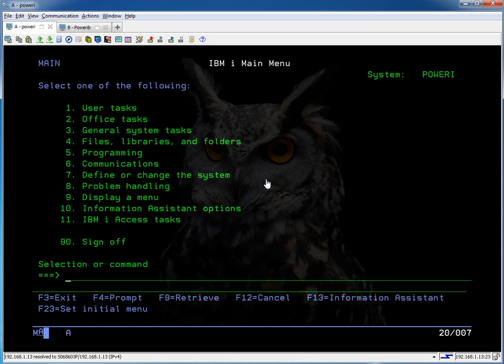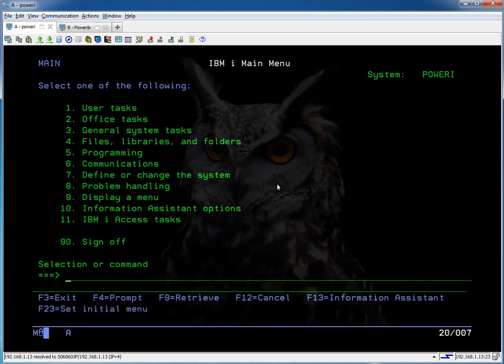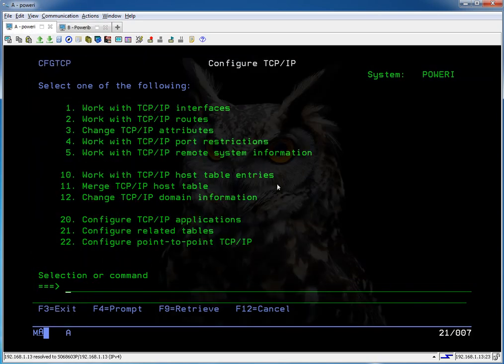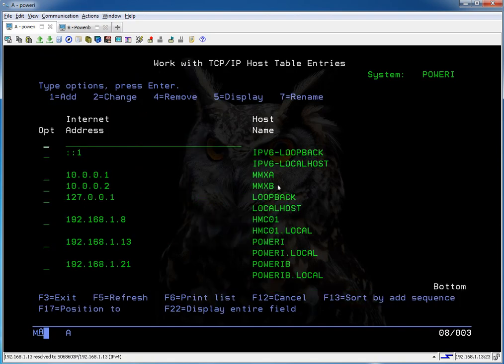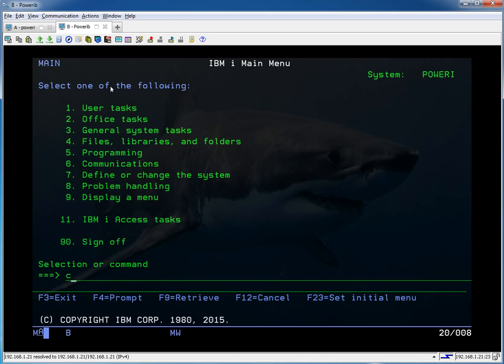A few things to go over the environment here for you. I have two LPARs set up: OWL and SHARK. You can refer to them as POWER-I and POWER-IB. SHARK will be the B system and OWL is POWER-I. Let's take a look at our TCP config. You want to make sure your host tables are set up. I've got an entry for my HMC, POWER-I which is OWL, and POWER-B which is SHARK. Make sure that's the same on both systems.